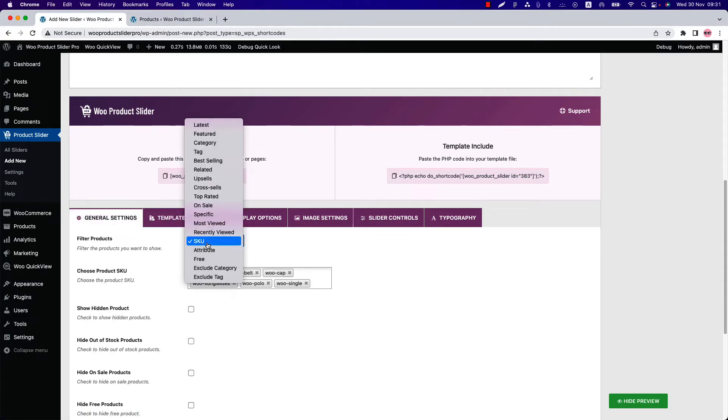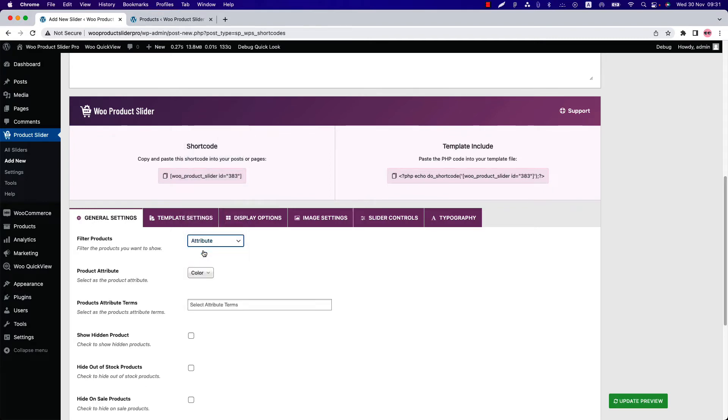Now move on to the attribute filter. Attributes add extra data to your products which are useful for searching and filtering products. Select Filter Product as Attribute, and you can see two attributes, color and size, are showing which are added on this site.